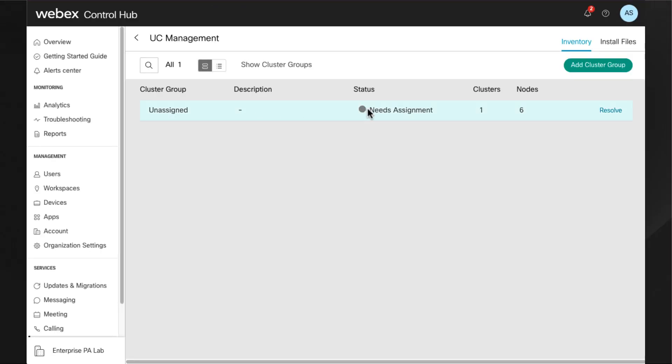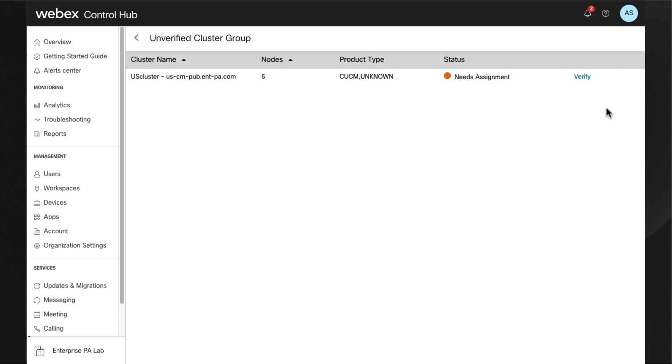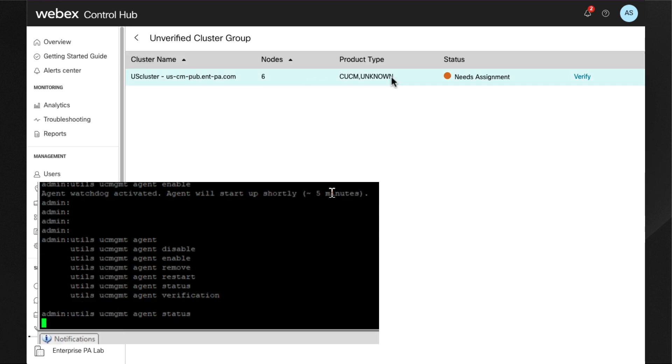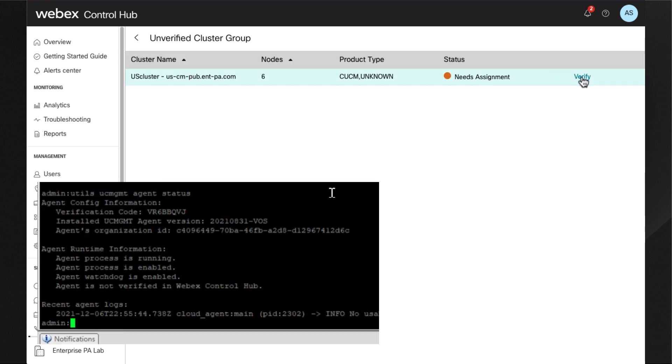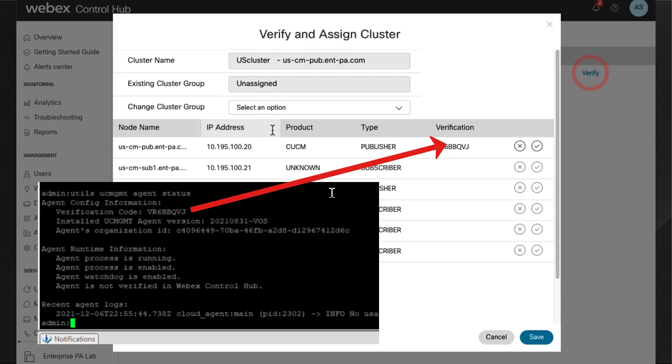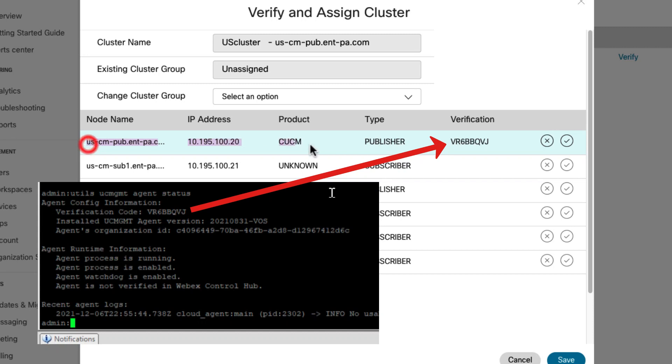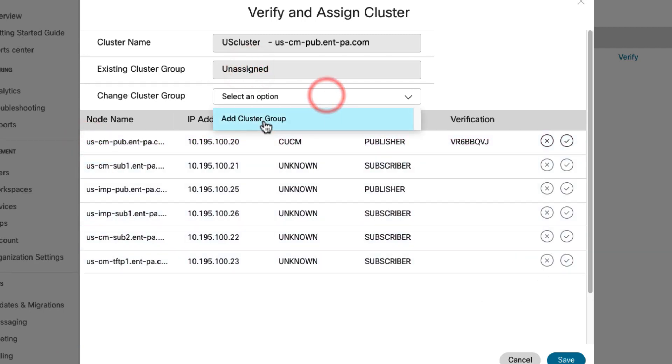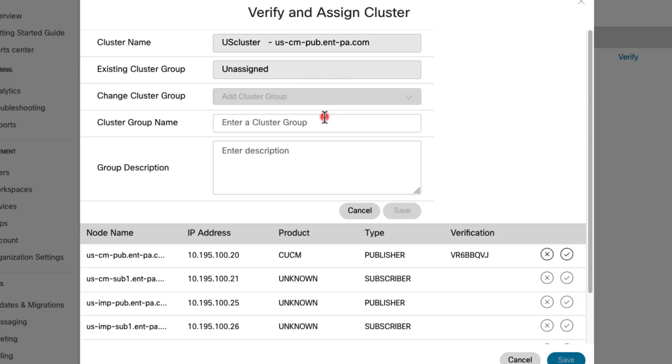After these five minutes, we're going to see the registration request. Let's click on results and then on verify where we're going to correlate the verification code. If it matches, which is this case, we're going to assign it to a cluster group.